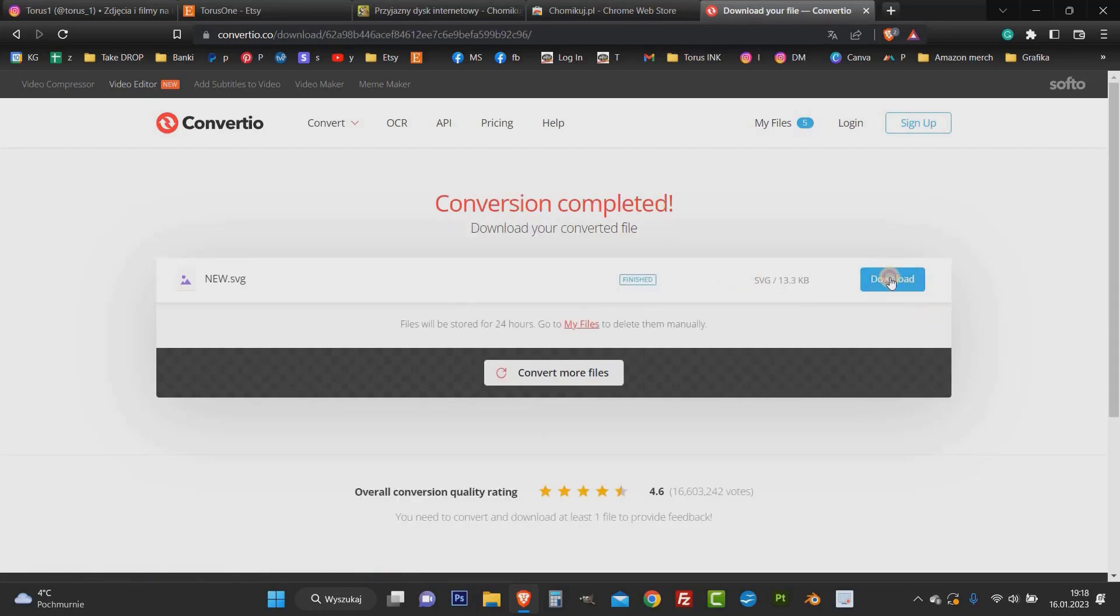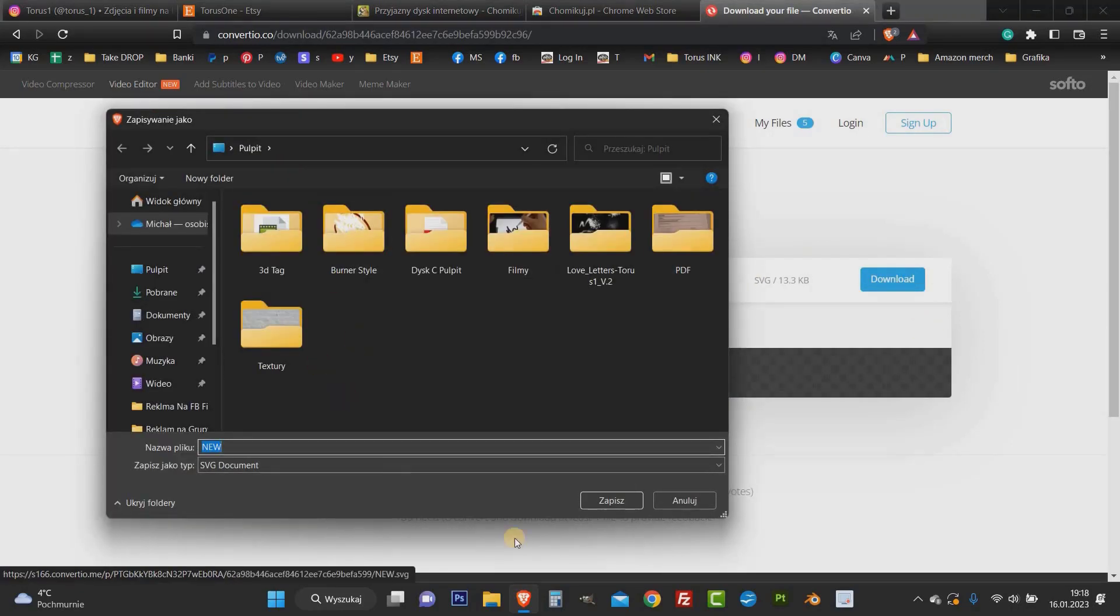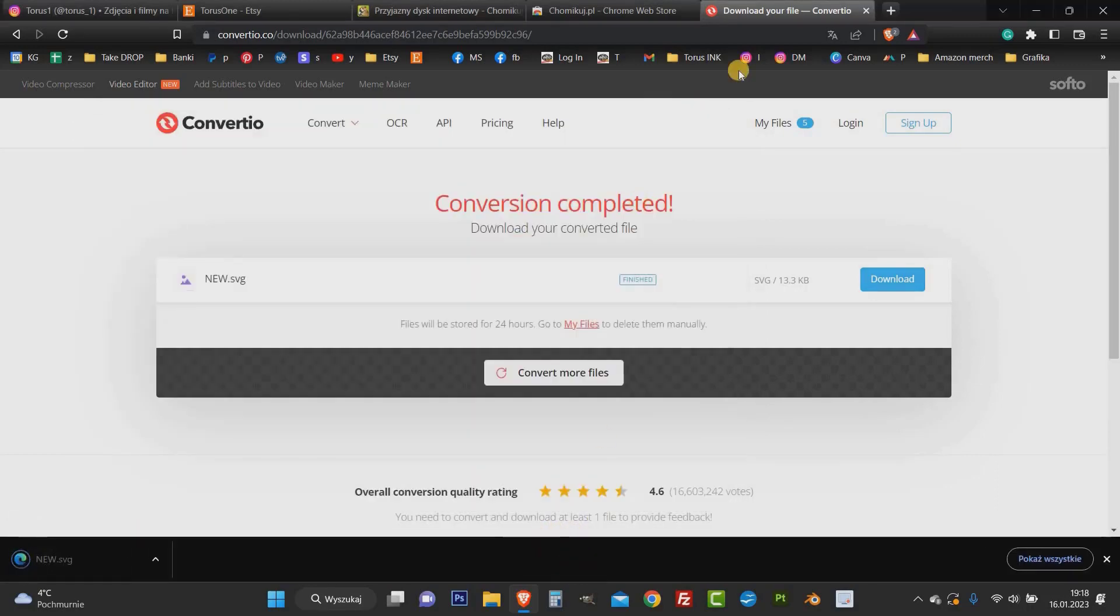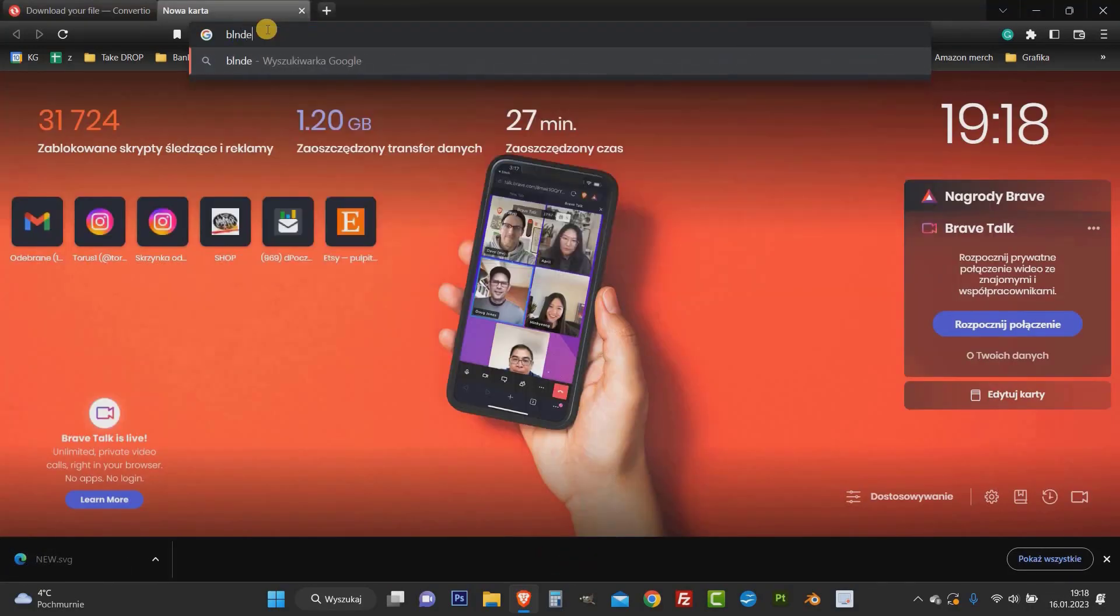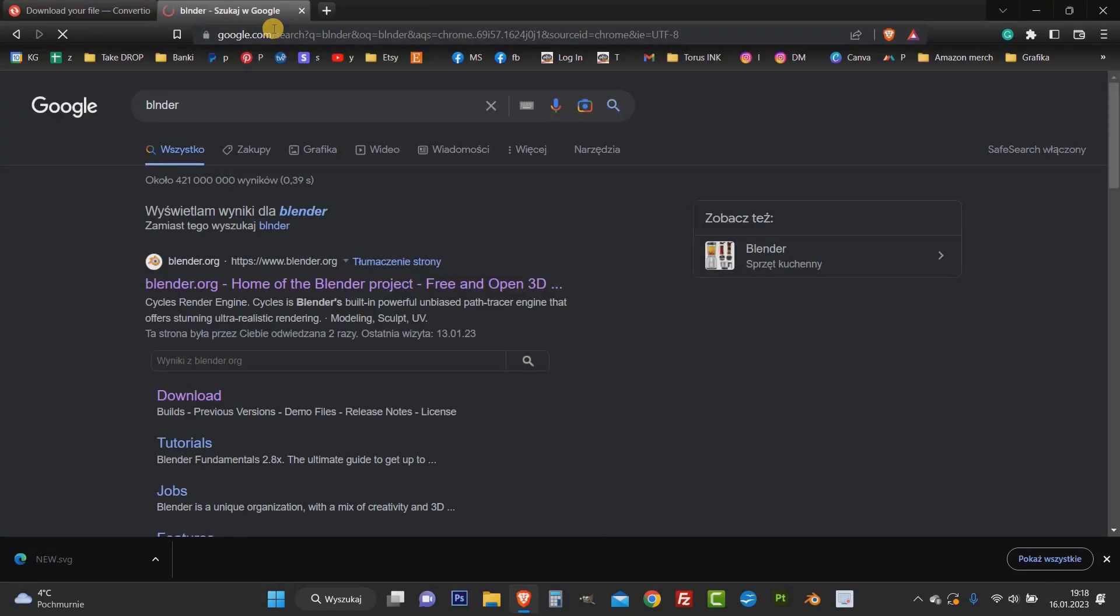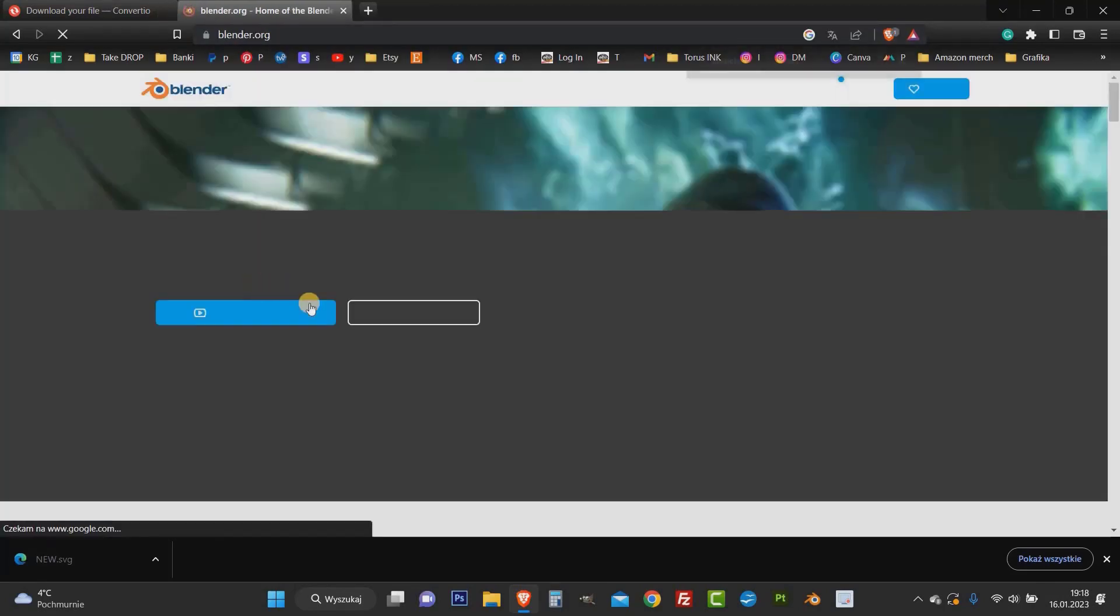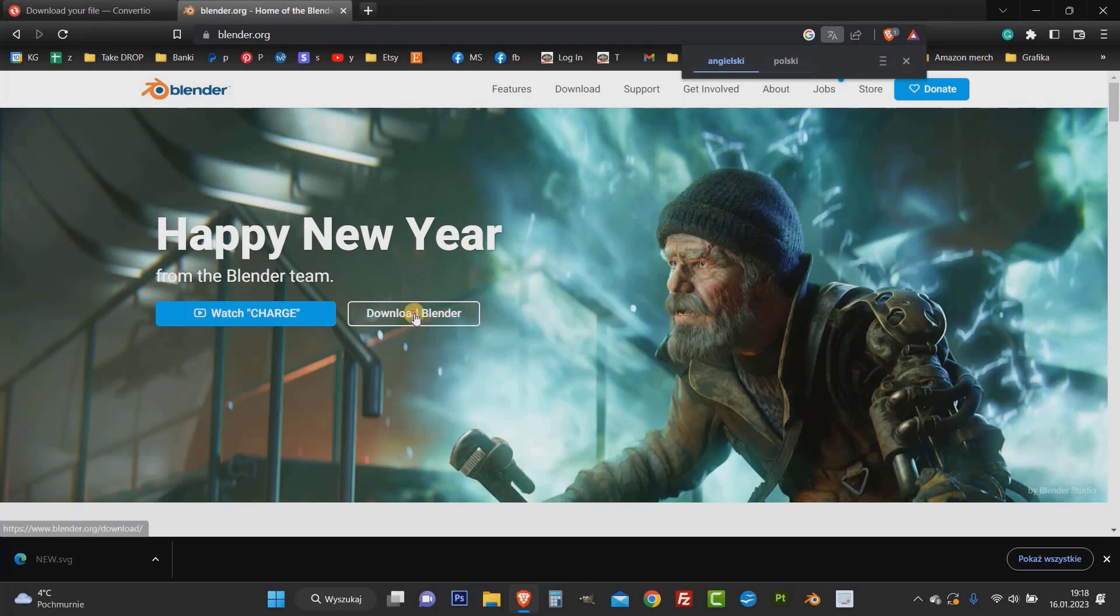I will save this file on my desktop and then I will download a free 3D software called Blender which is a very powerful tool and we will create these 3D letters with it. So let's do it.